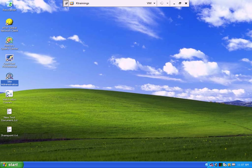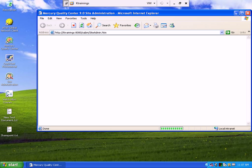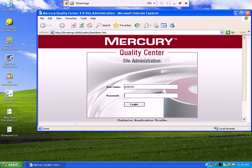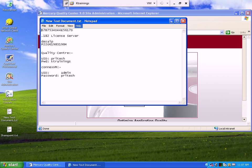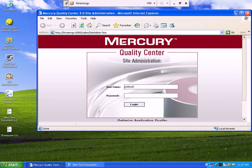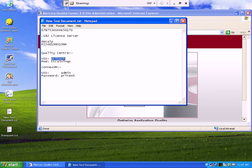First, you have to open Site Administrator. The password for logging into Site Administrator you will find in the txt file. For Quality Center, the login ID is Pritesh. Let's put the password here — sktraining.